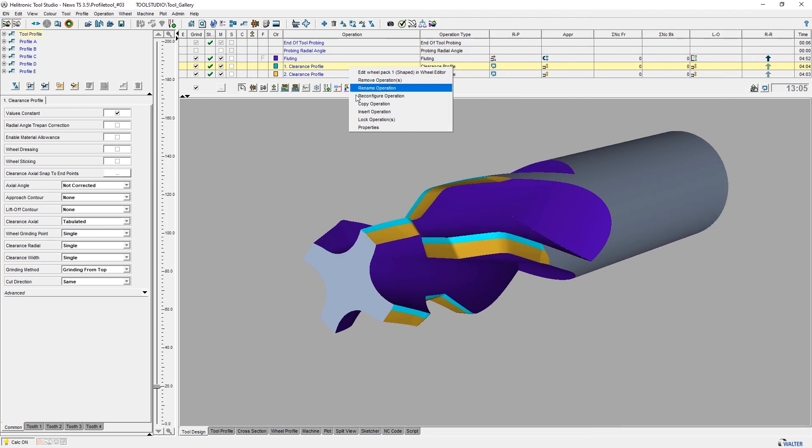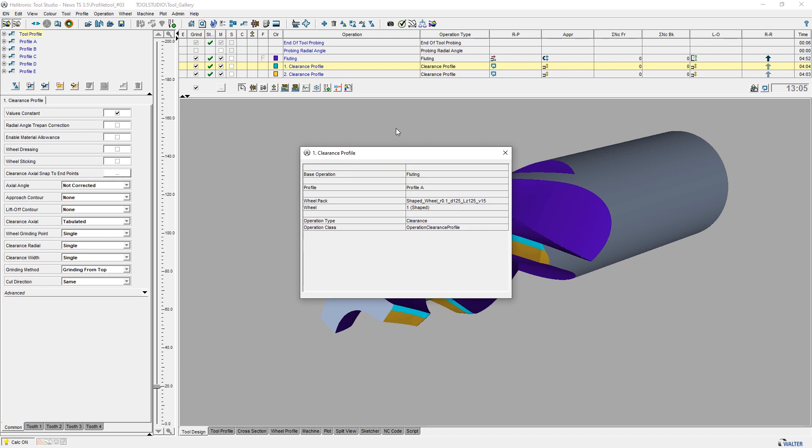Using properties in the right-click context menu gives you a quick overview of the settings for the individual operation.